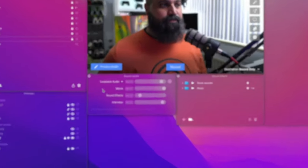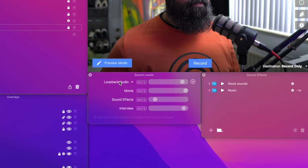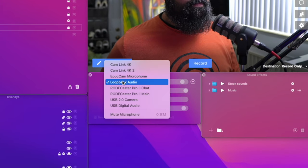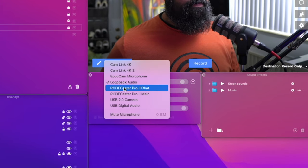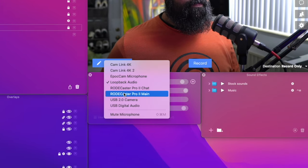Next, you'll open up Ecamm Live. First, select Rodecaster Pro 2 main as your primary microphone.